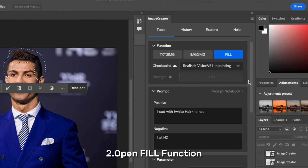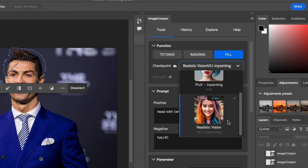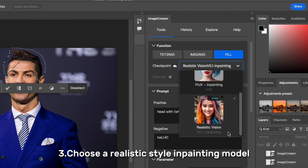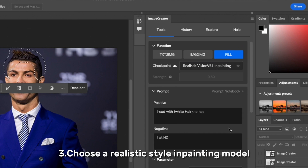Next, open the Fill Function. Now we choose a realistic style inpainting model.